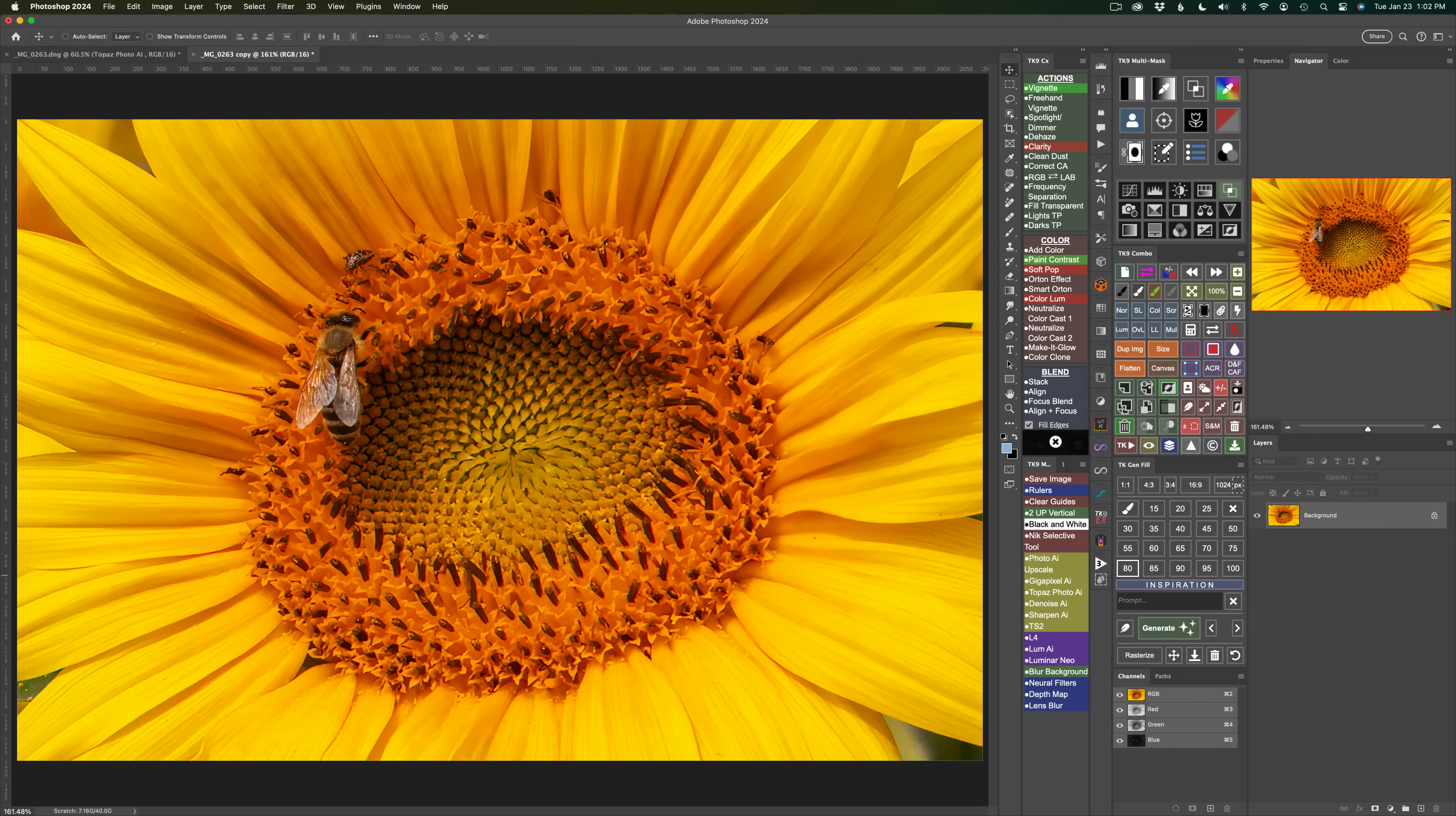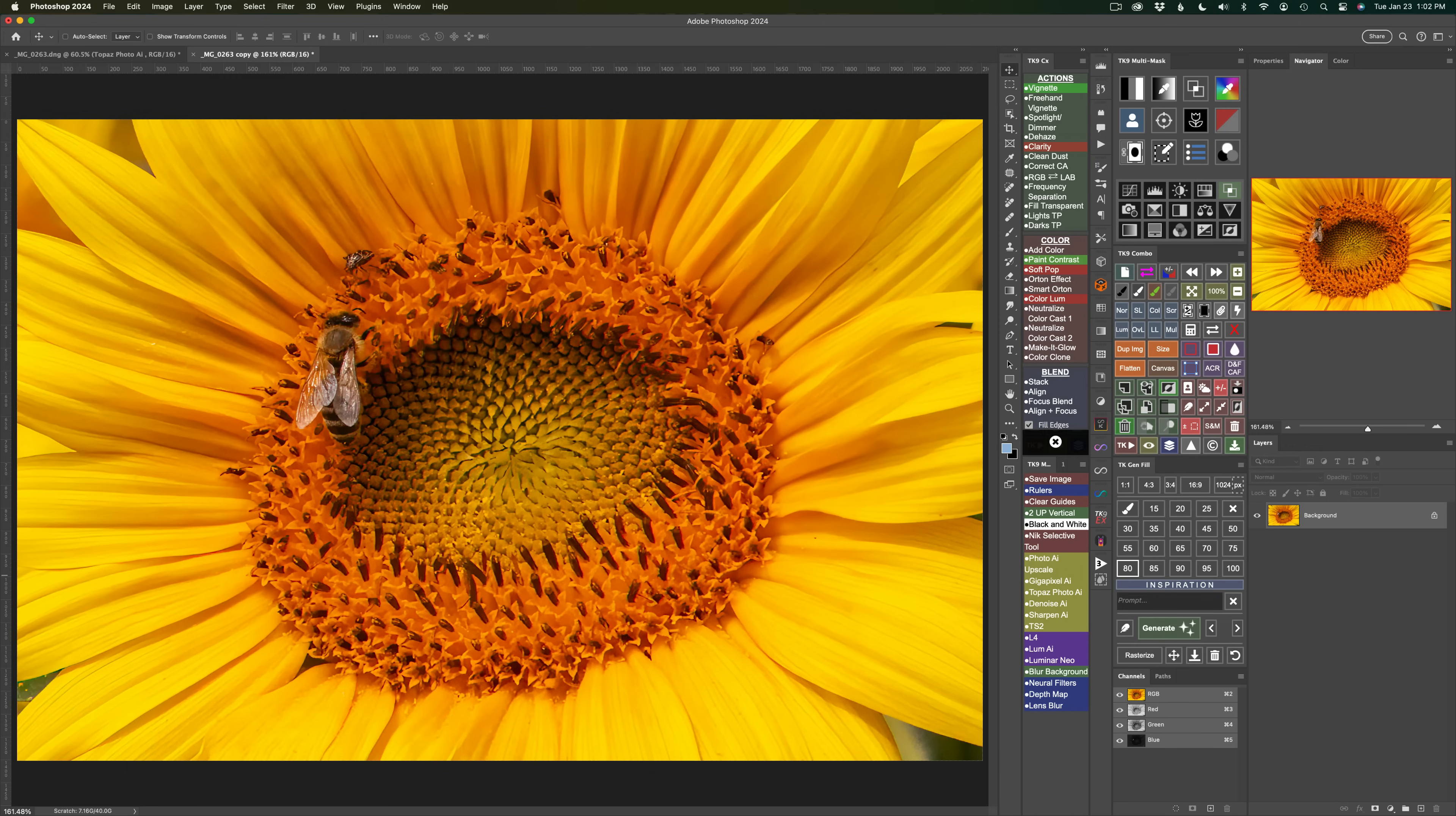But lately, since they've come out with Topaz Photo AI, and it has fantastic upscaling in it, I've been using it. But now, I'm thinking that they are updating Gigapixel with the technology that they've learned when they created Topaz Photo AI. But let's get a first look at it today. So the next thing we're going to do is upscale this and enhance it in Gigapixel. And let me show you how we can do it right here in Photoshop.